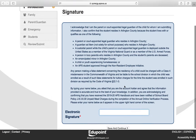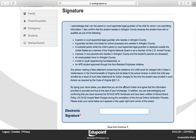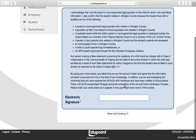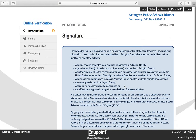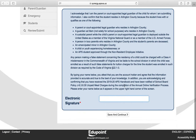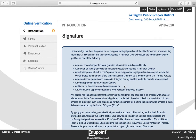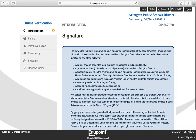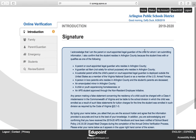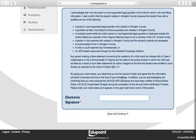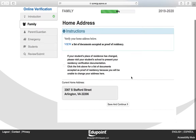This is the electronic signature page. You will need to enter your name as it appears in the upper right-hand corner. Click Save and Continue.